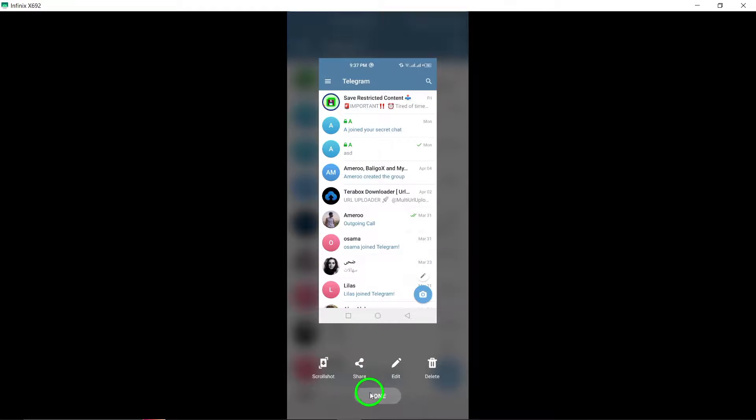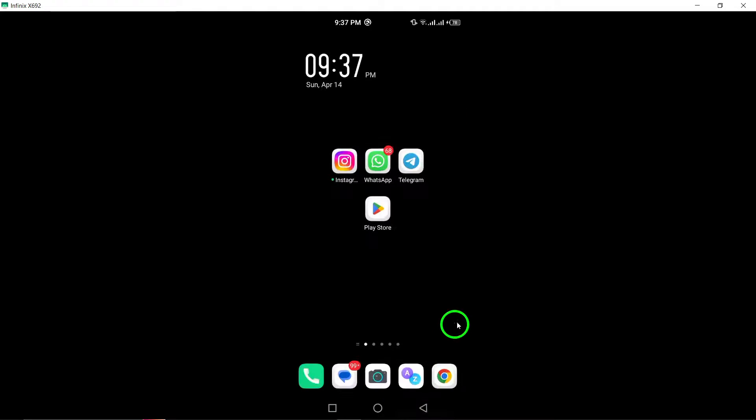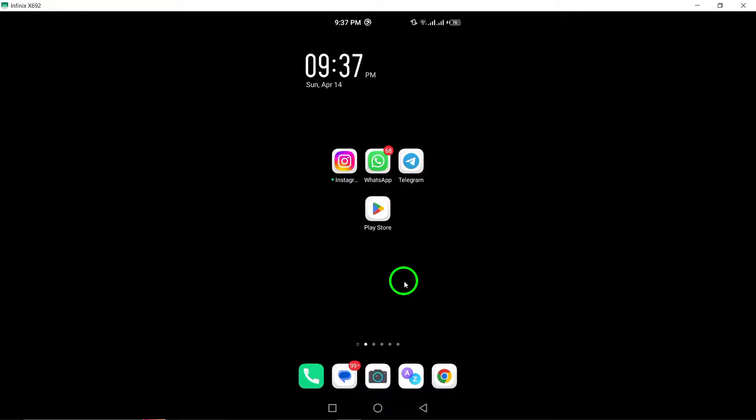By using the desktop version of Telegram, you can export your data and potentially retrieve old chats that are no longer visible on your mobile device.